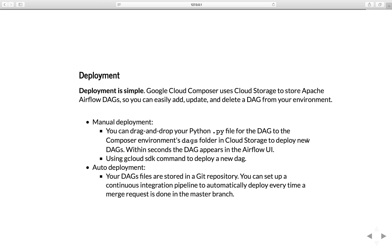When you have a Composer environment, it's very simple for you to deploy a DAG. Google Cloud Composer uses Cloud Storage to store Airflow DAGs. You can easily add, update, and delete a DAG from your environment. You have a couple of options here.